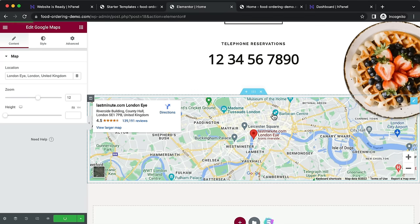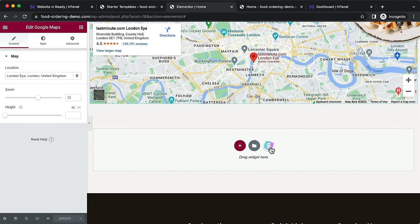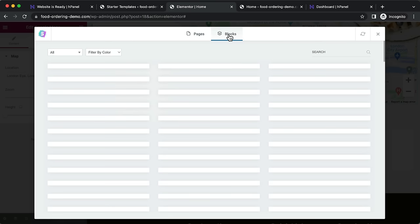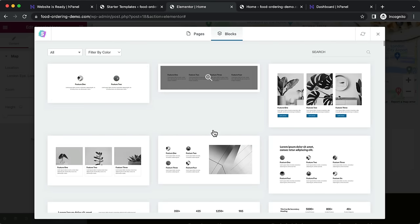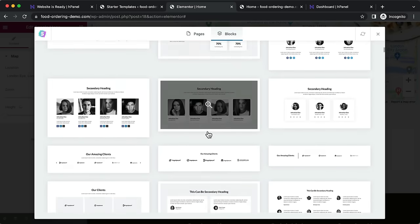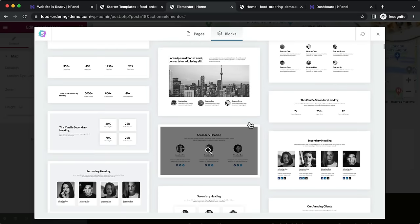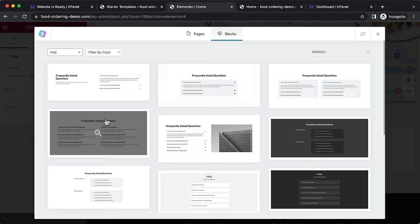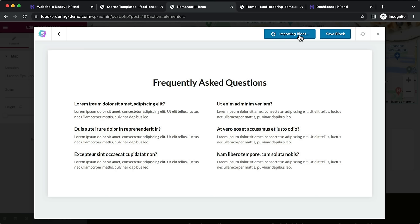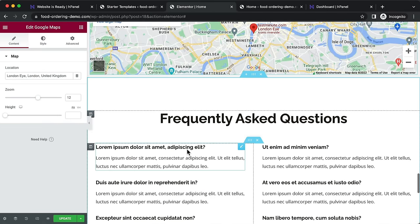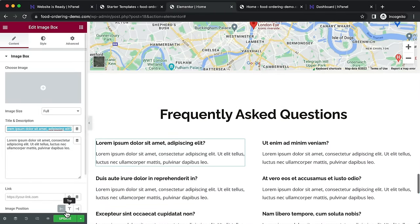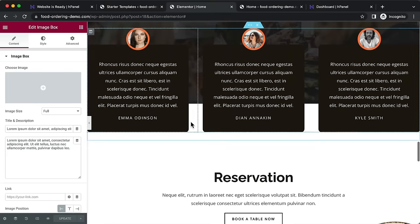Click Update. Another cool option is the Starter Templates icon in Elementor — click it to import pre-created section blocks rather than entire pages. These pre-created sections give you lots of ideas and inspiration. For example, you can add an FAQ section, click to import the block, then click into individual modules to edit the questions and answers. Make sure to click Update whenever you make changes.